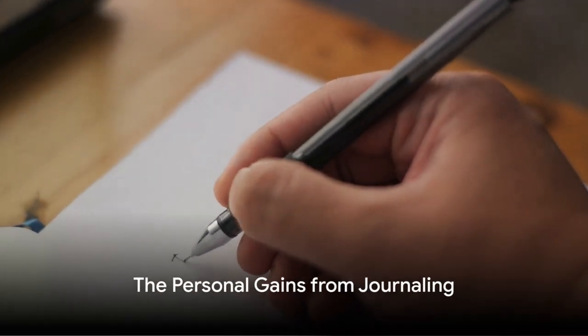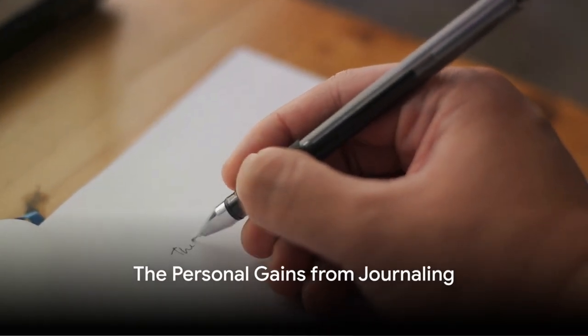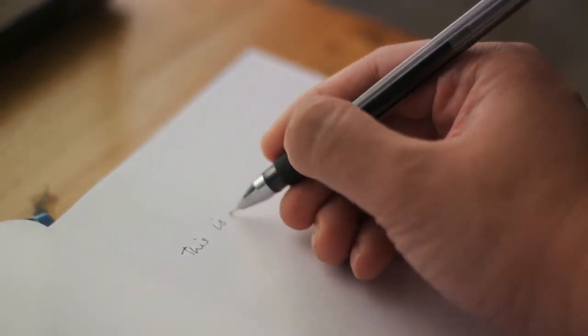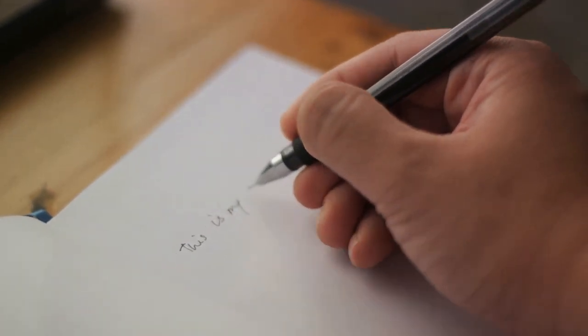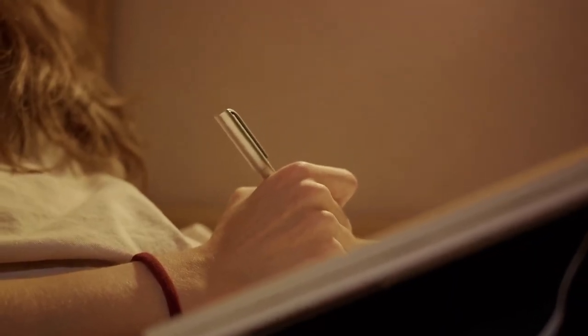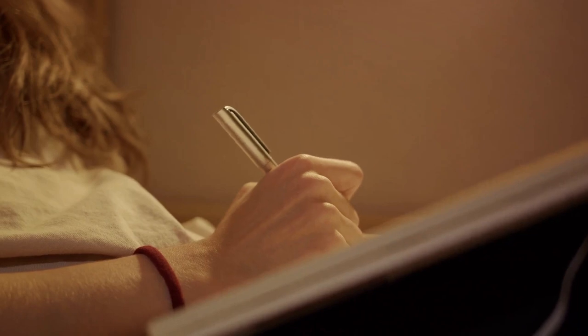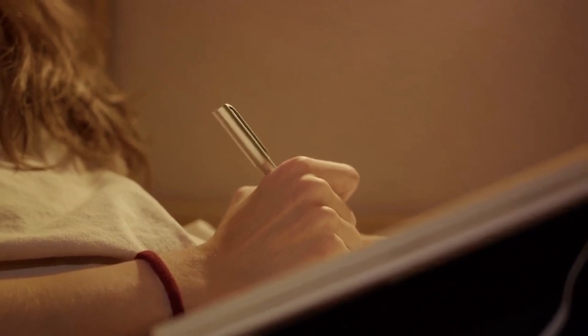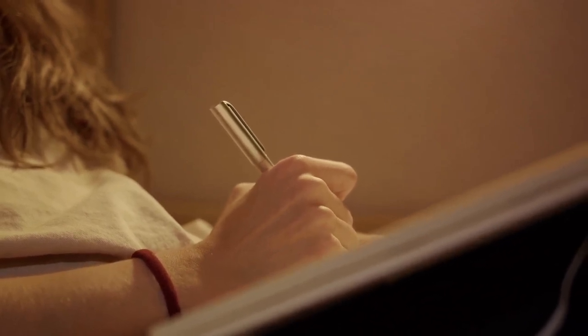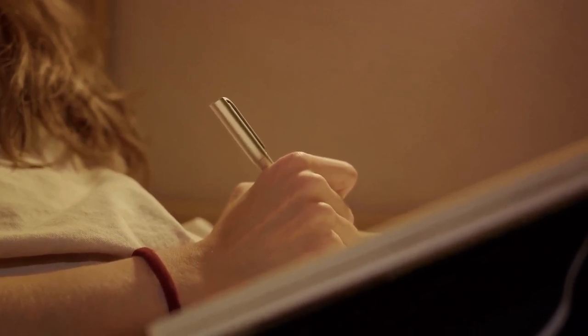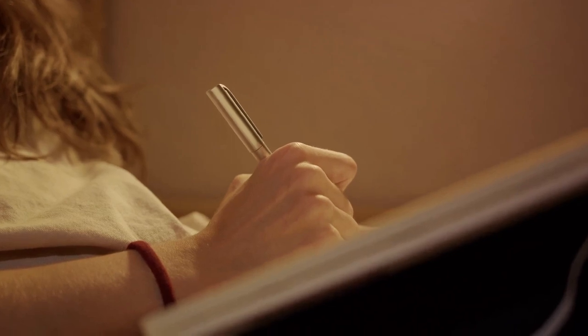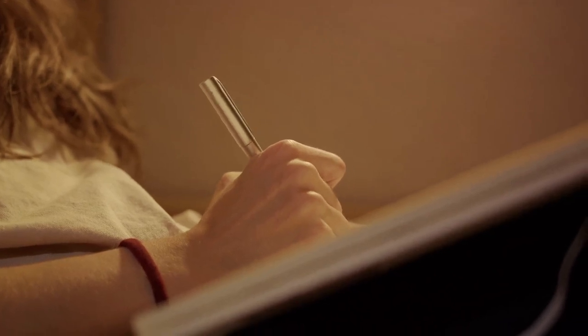Beyond the science, journaling offers personal gains that make it worth the effort. It's a journey of self-discovery, a voyage into the depths of one's thoughts and feelings. But let's not just dwell on abstracts, let's bring in some real-life experiences.